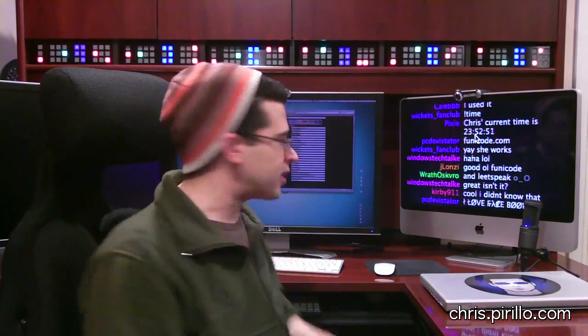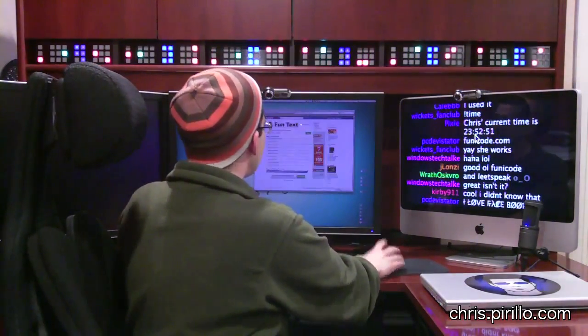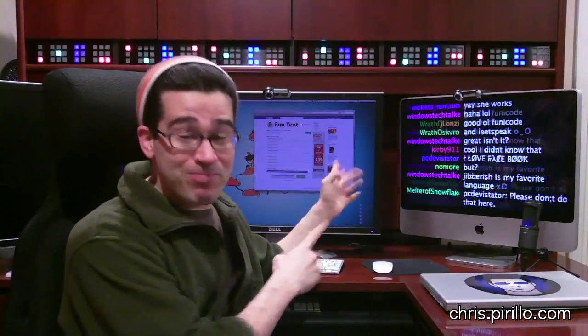Thanks to David Nelson, we now have Fun Text on Facebook. We've essentially taken the same funicode functionality and integrated it into Facebook. Go to go.tagjag.com/funtext — that'll redirect you to where you can install, or add, the app to your account on Facebook. Do it now. I'm going to step through how it works.